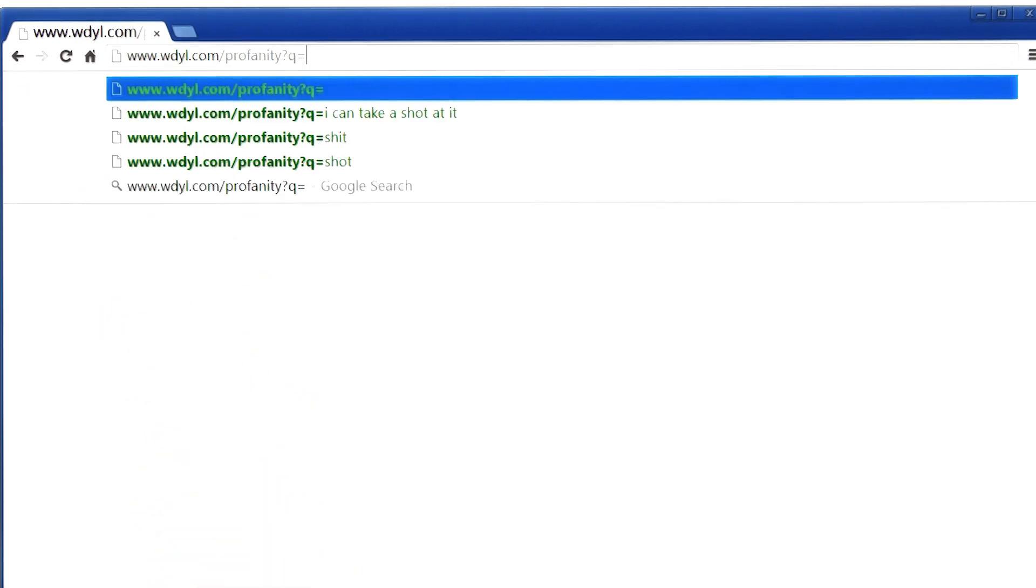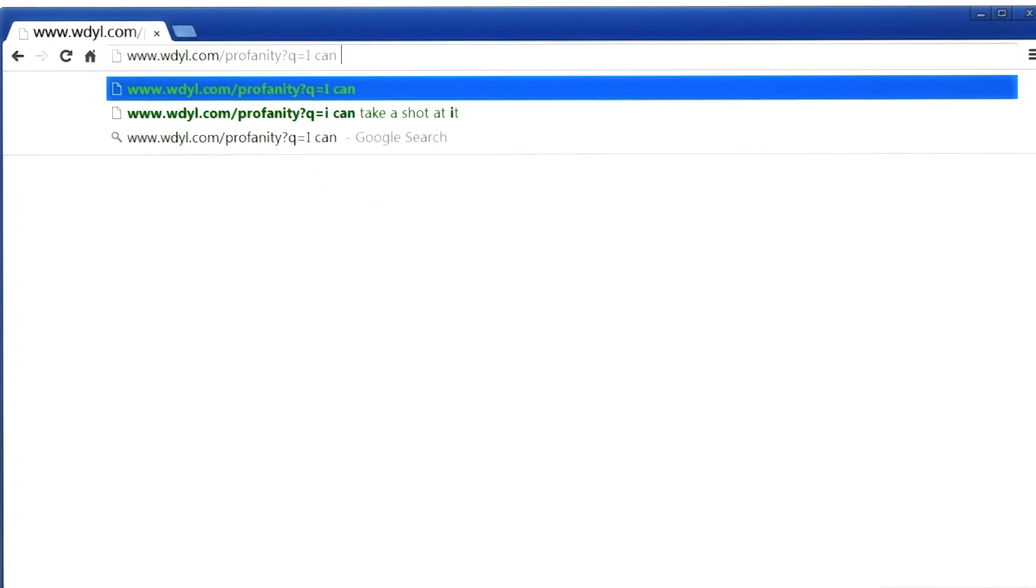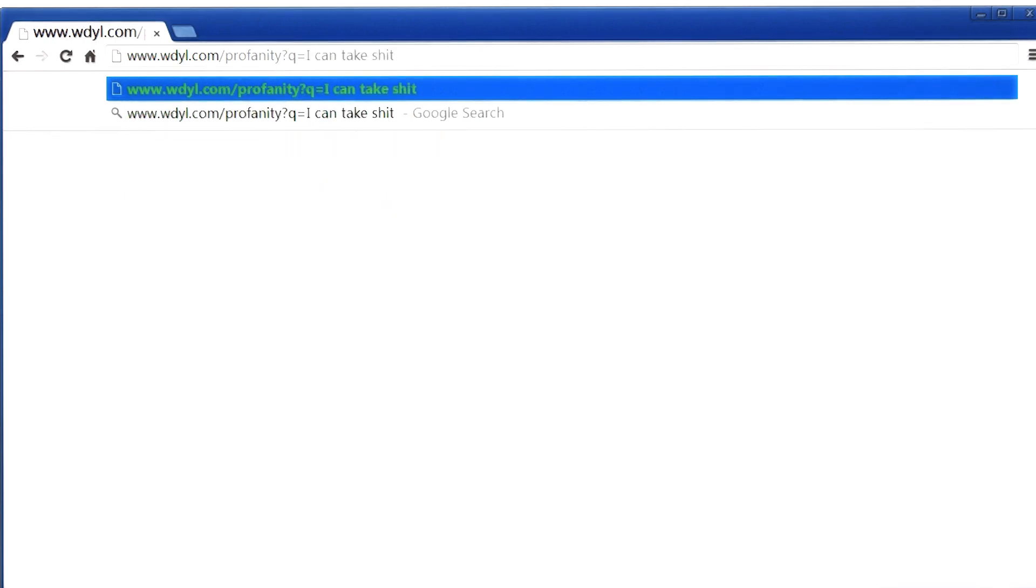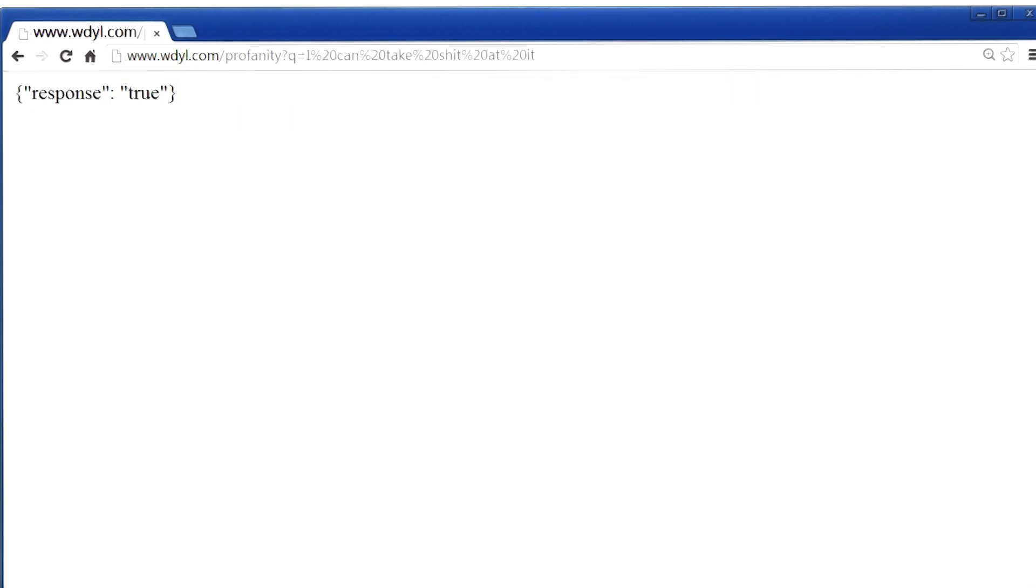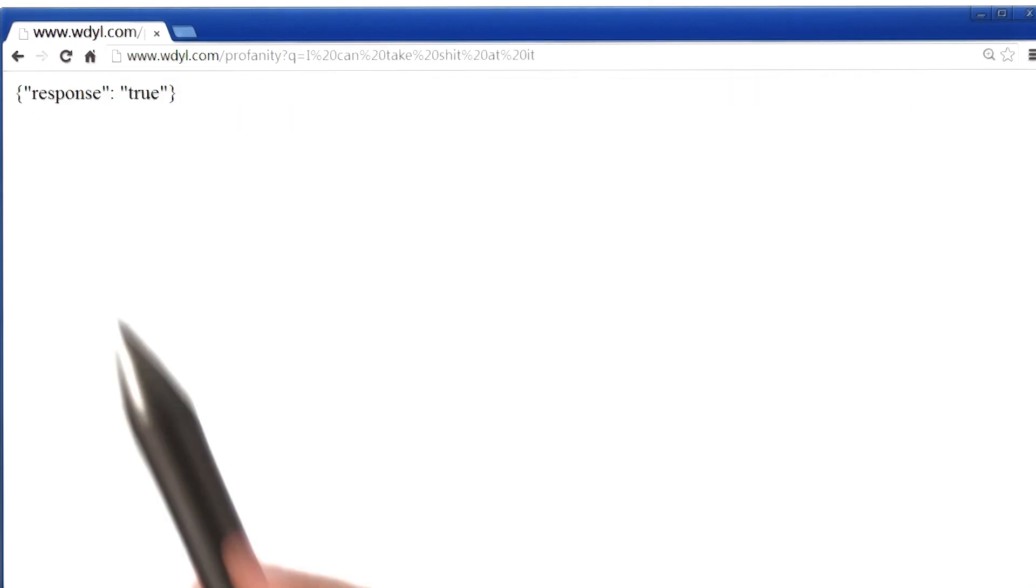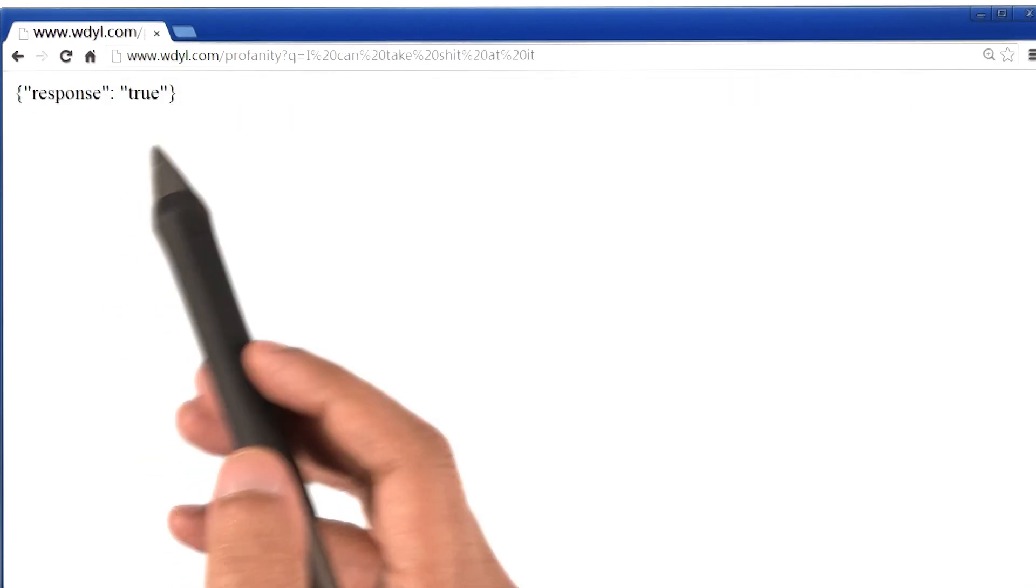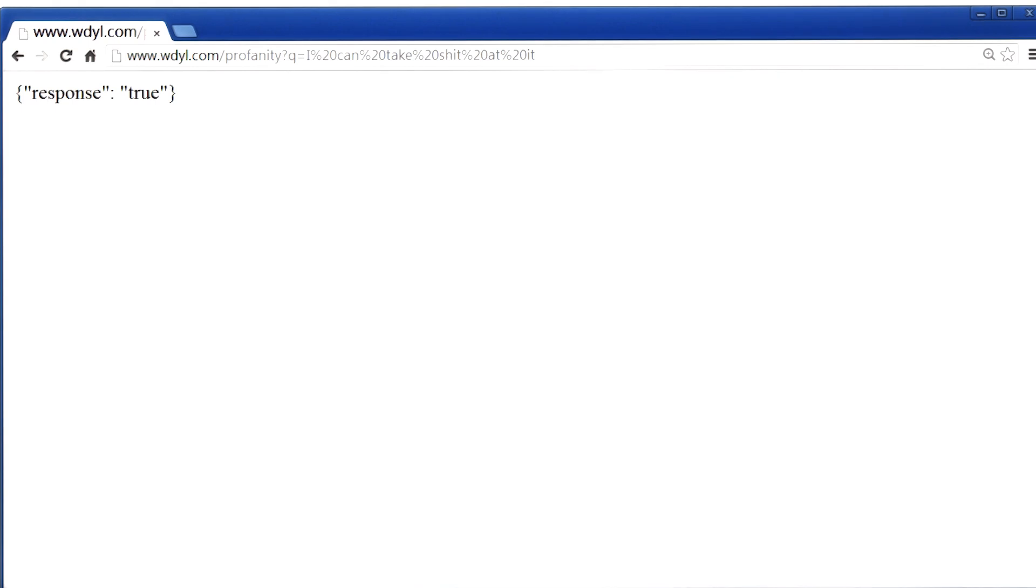But if I change one word in that sentence, so I will say, I can, well, you know, and then hit enter. Ooh, the response now is true, which means there is a curse word in this sentence.